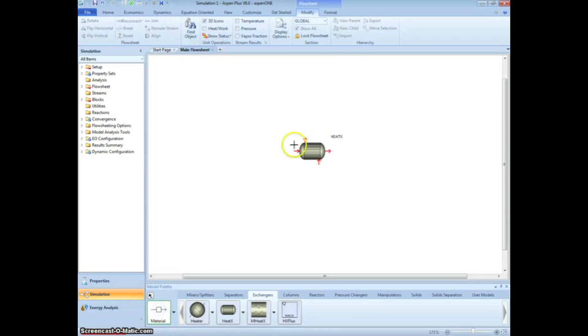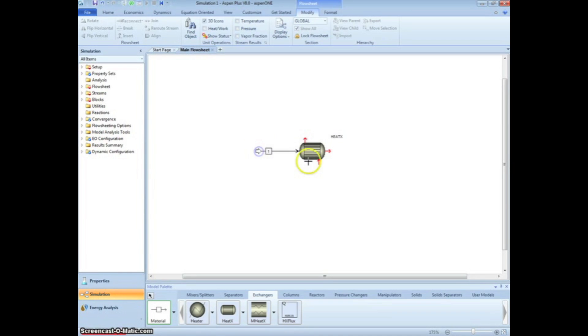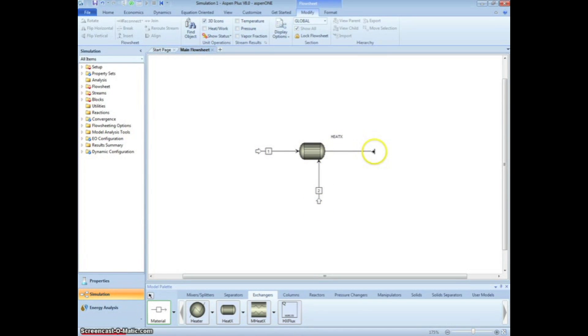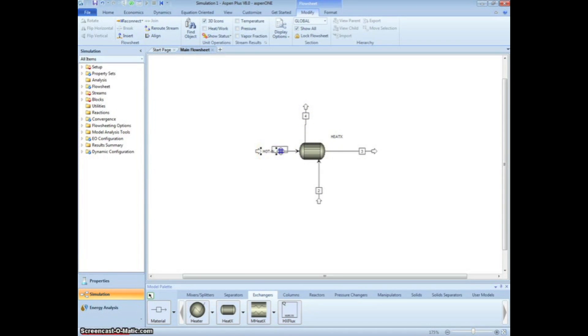Next, we are going to draw the inlet and outlet streams. Select Material and draw the entering and exiting hydrocarbon and water streams. Make sure to note which inlet is the hot input and which is the cold input. Rename the streams hot in, cold in, hot out, and cold out.